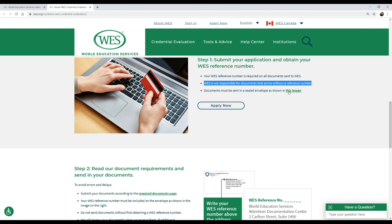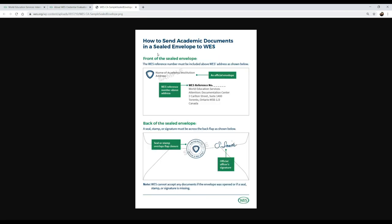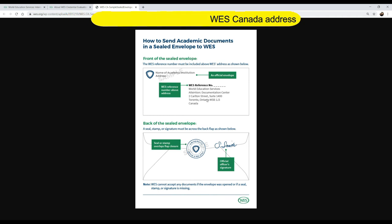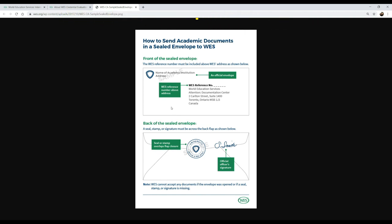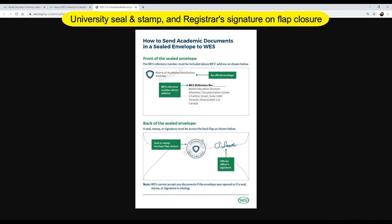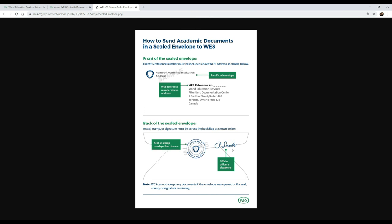Documents must be sent in sealed envelopes. On the front side, you need the name of your university on an official university envelope, which includes your WES reference number at the top, and the WES Canada address in Toronto, Ontario. Put all your documents inside — your transcripts, degree certificates, and mark sheets. If your university is sending it across, make sure they've attached all these documents. On the back of your sealed envelope, you need the seal or stamp of your official university overlapping the flap closure, and the official signature of someone from the registrar of your university. WES will not accept any documents if the envelope was opened or if a seal is not present.